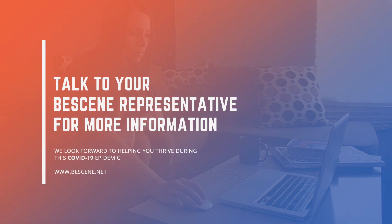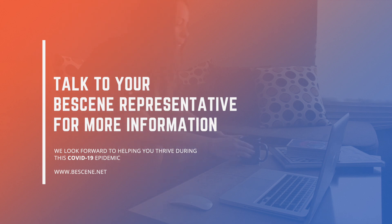Connect with your BCN representative and we look forward to helping you thrive during this COVID-19 epidemic.